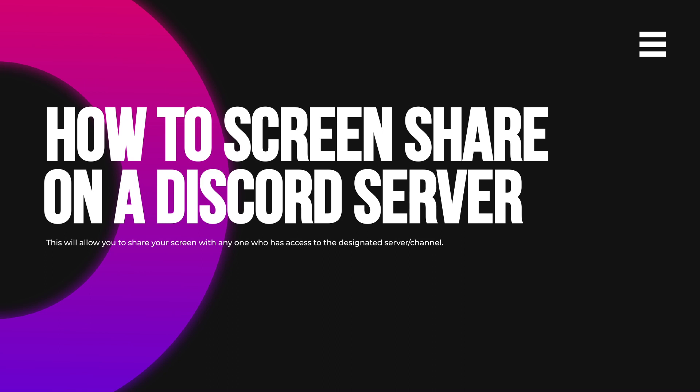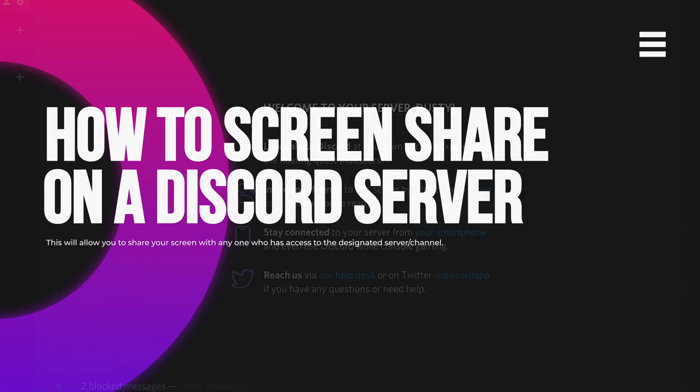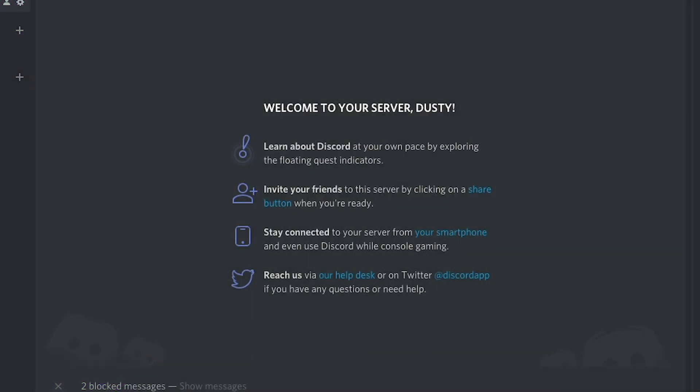So anyone who comes into the voice channel will be able to see your screen and what you are doing. You can do this via a group message very simply, but I'm going to show you how to do it and set it up on a server itself.